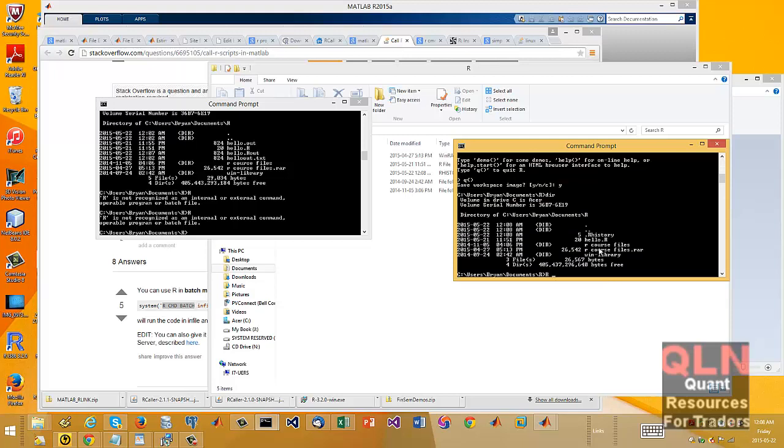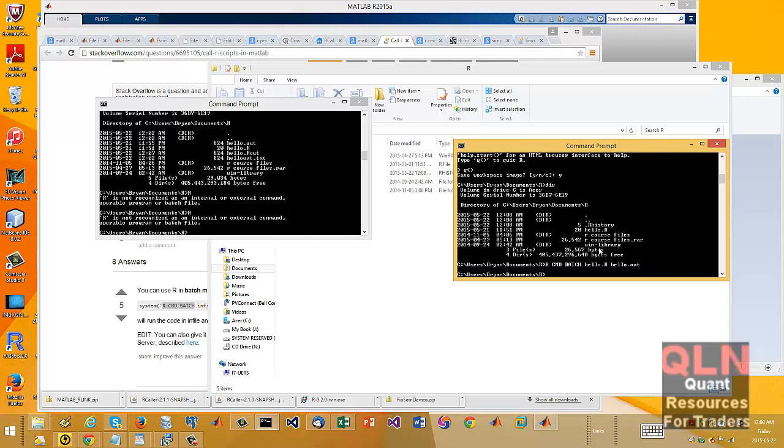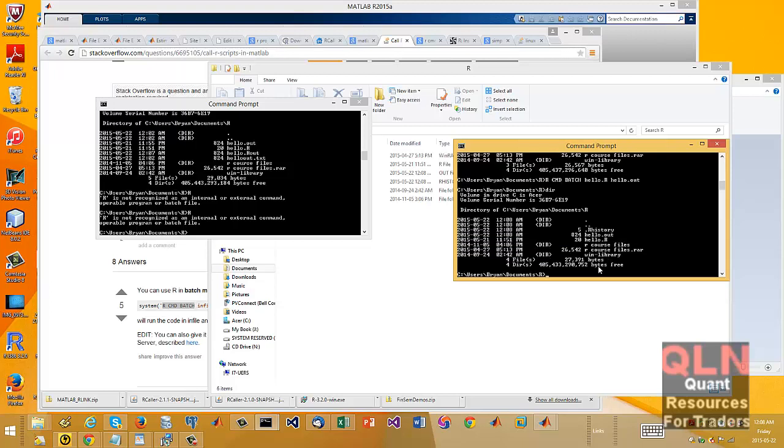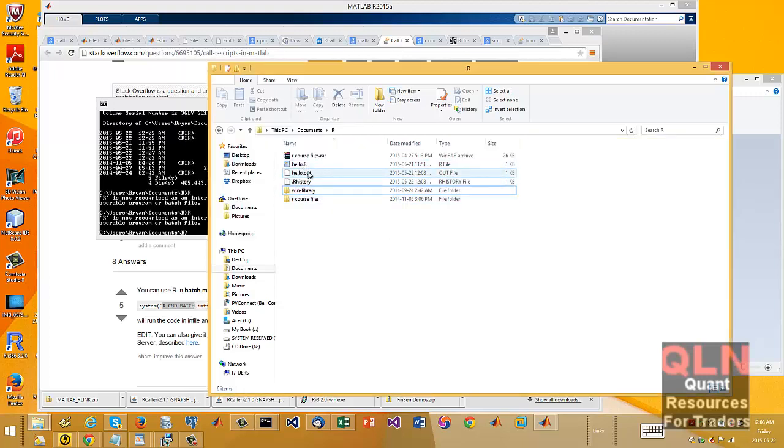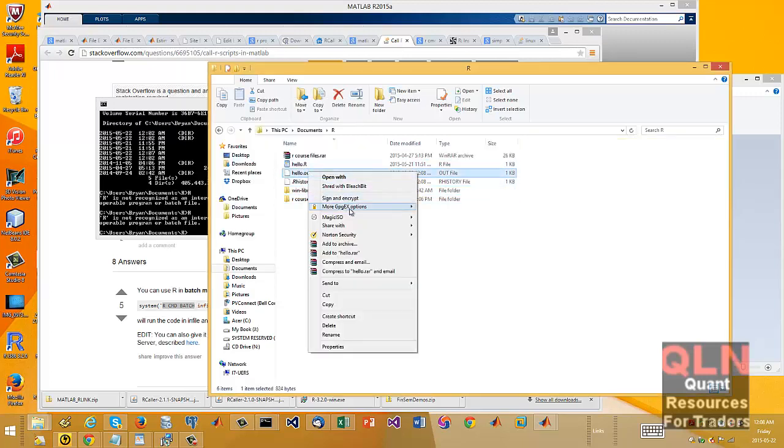So if I run, so I got the command batch running on my command line, hello R, and then hello output or something.